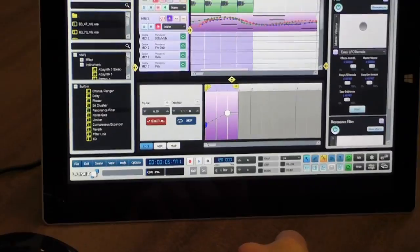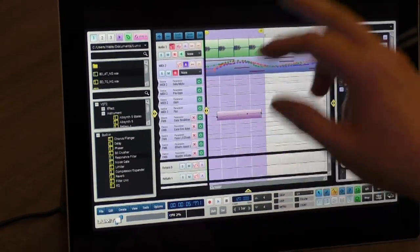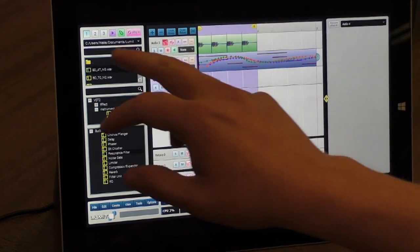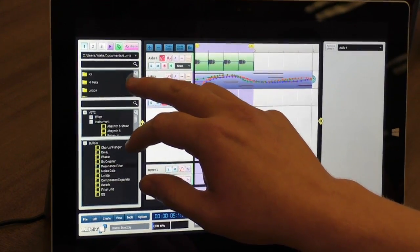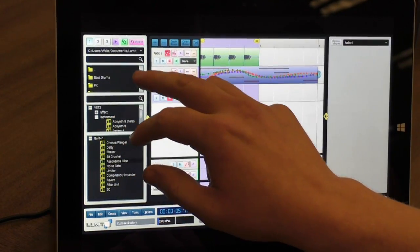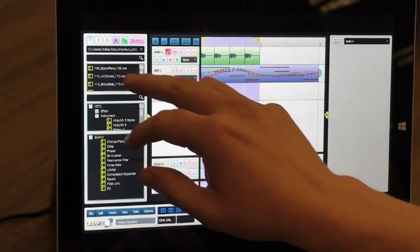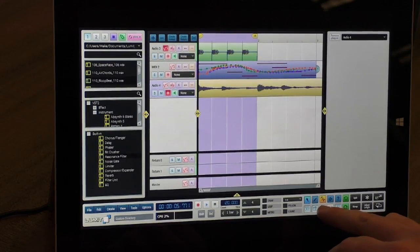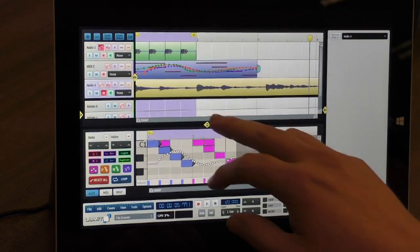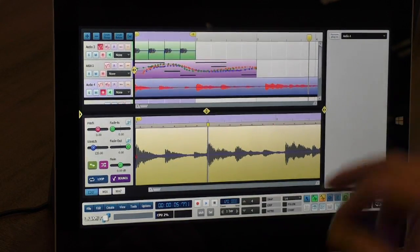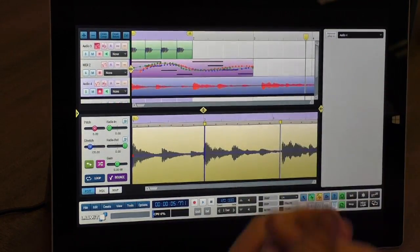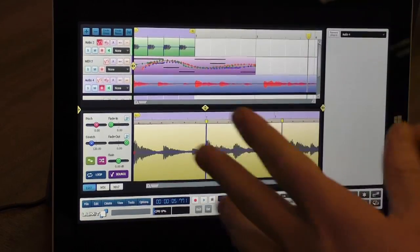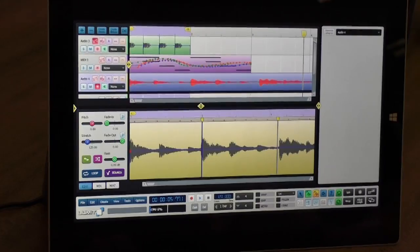The beat detection algorithm really comes in handy when you're on a touch screen interface like this. So we just create another audio track and load another loop in here, and you see it picked up the transient. There's a transient right there and all of these little red points. So the idea of using the beat detection algorithm was actually to make very precise placements of stretch points and cutting easier in a touch screen environment.